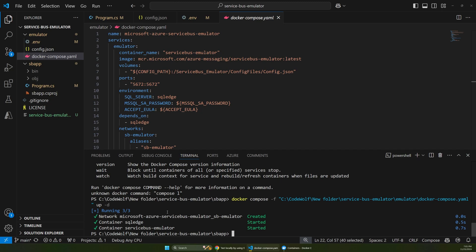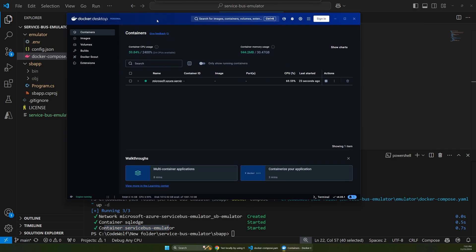The first time you run it, it's going to have to pull down those containers, which can take a minute. So just let it download that. And then it'll start up these containers for us. So you can see there's one called SQL Edge and one called Service Bus.